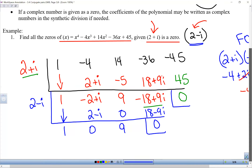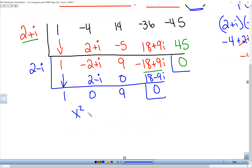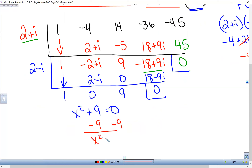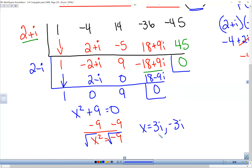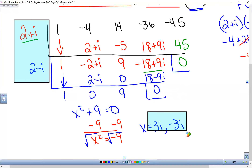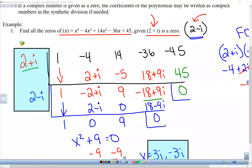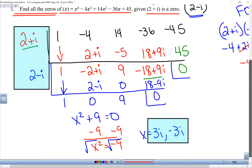We're left with just three terms: x squared plus 9. We can't factor this, so we set it equal to zero and solve. Subtracting 9 from both sides: x squared equals negative 9. Taking the square root, x equals plus or minus 3i. So our four zeros are 2 plus i, 2 minus i, 3i, and negative 3i. If the problem asks to find all zeros, list all four. If it says remaining zeros, you exclude the one that was given (2 plus i) and list the other three: 2 minus i, 3i, and negative 3i.